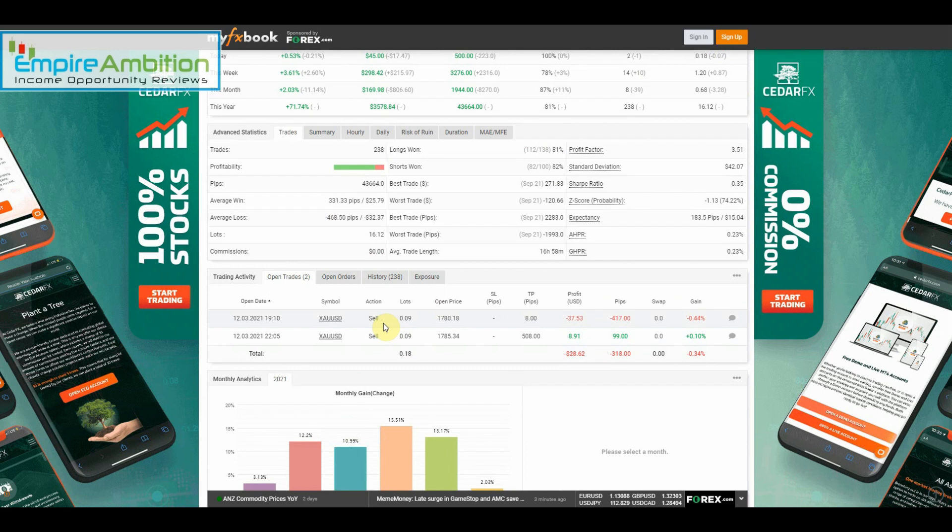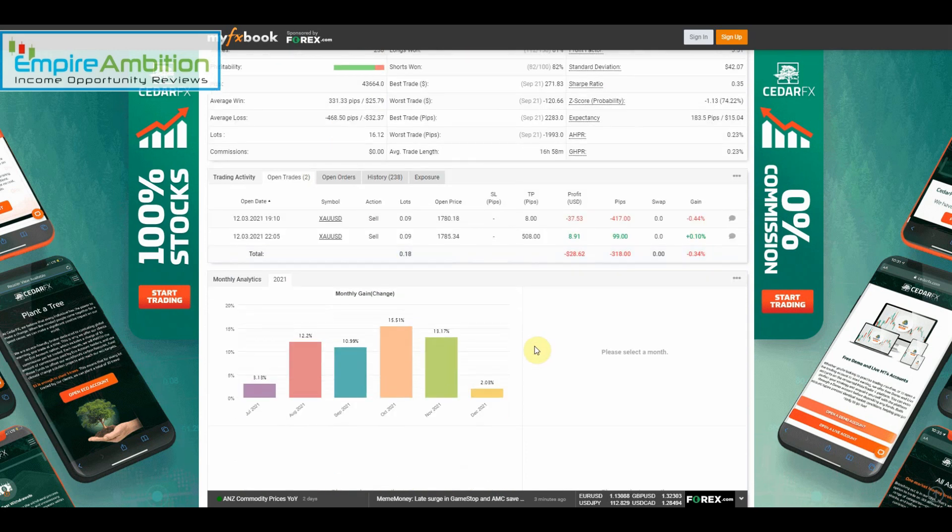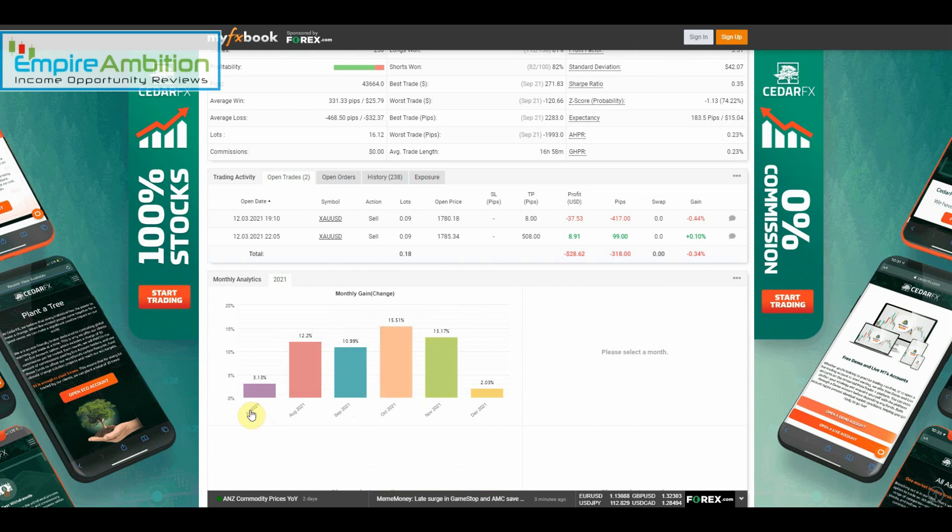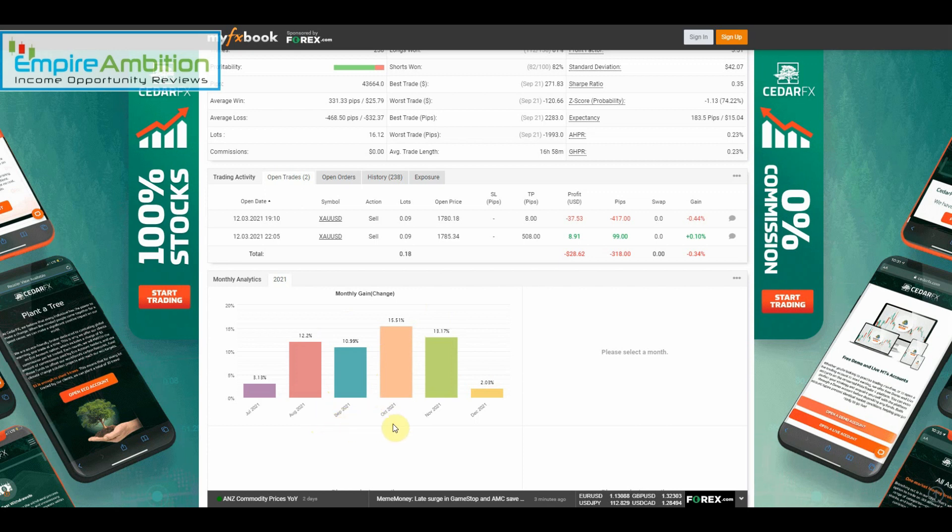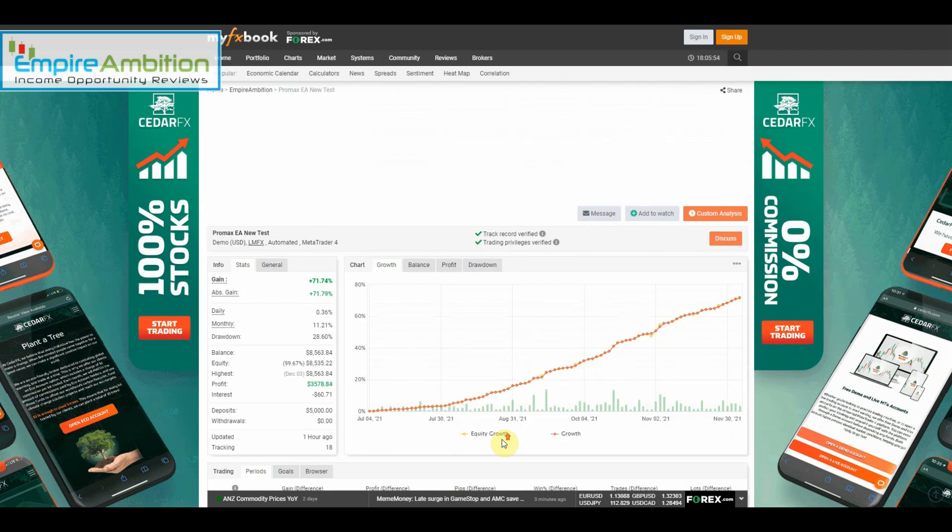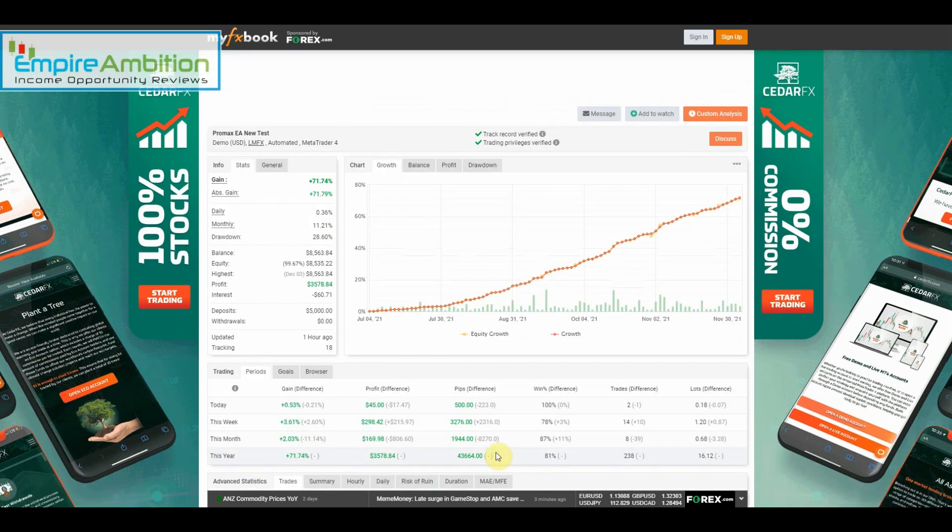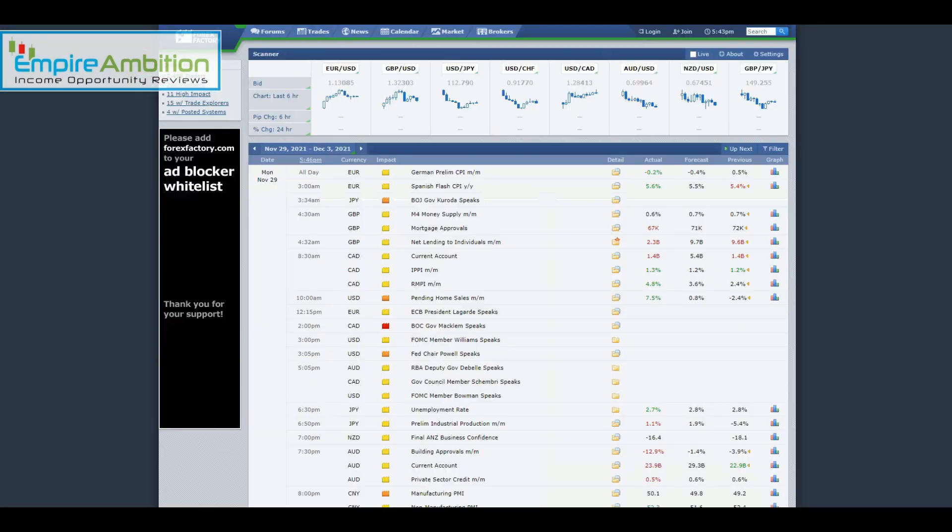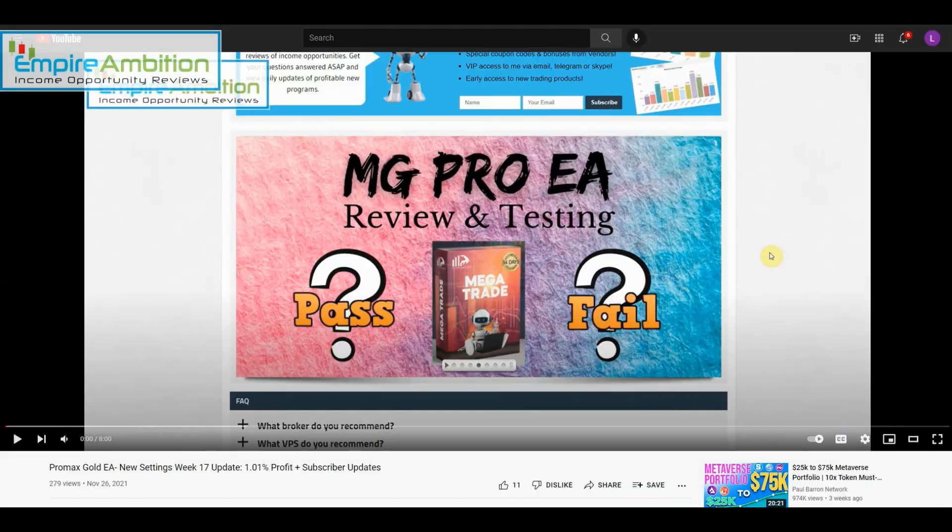So Promax doing extremely well going into December. It looks like we do have some drawdown going into the weekend with two trades open, but we will look at that after we jump into the VPS. We closed out the month of November with 13.17 percent in profit, and this is four completed months - we got started at the end of July. Every month has been over 10 percent, so doing extremely well here.